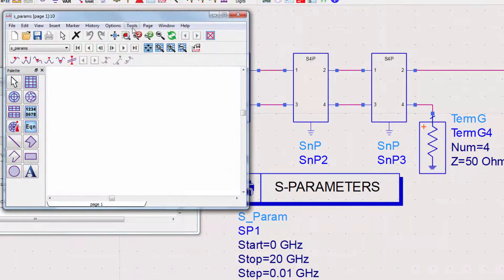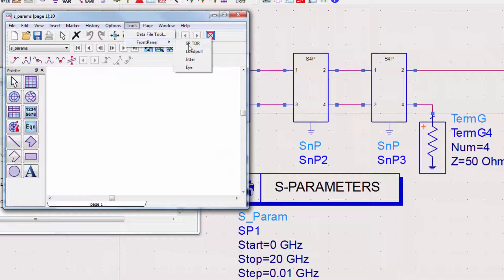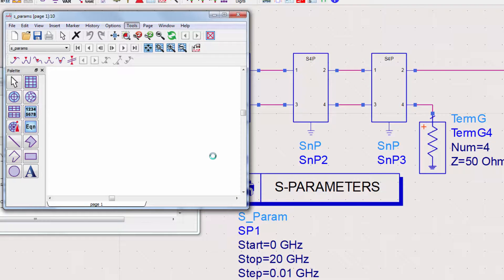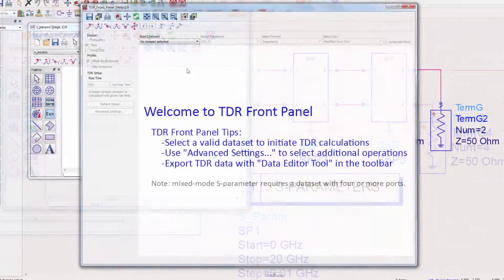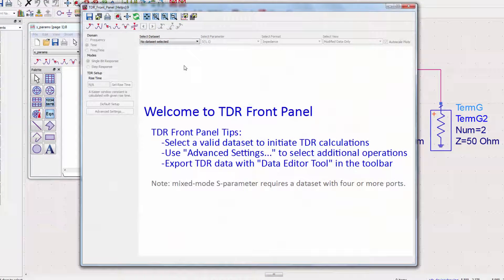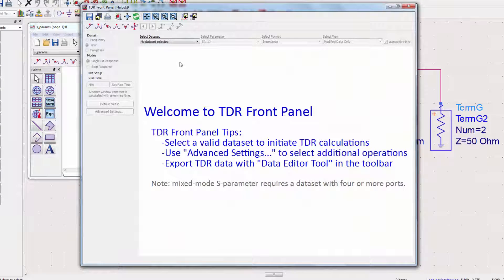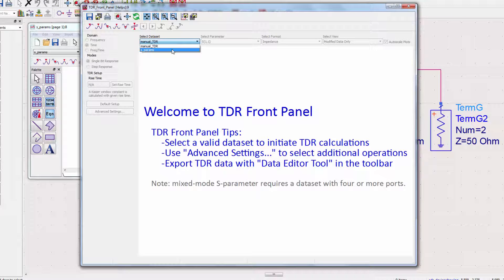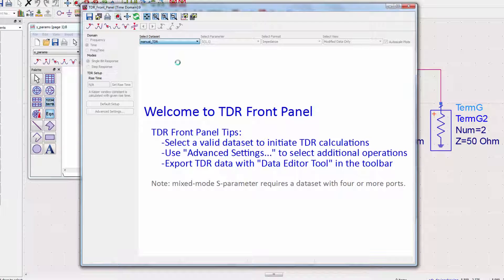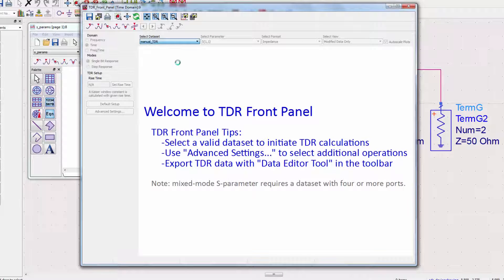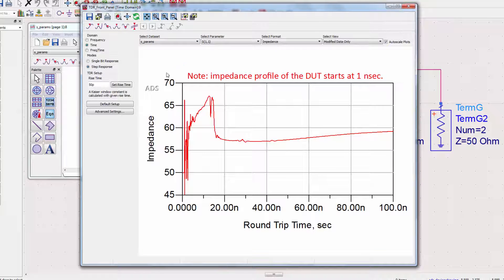Now go to Tools, Front Panel, SPTDR. We'll select the dataset from the S-parameter file. This response will eventually look very similar to the result of the transient simulation.